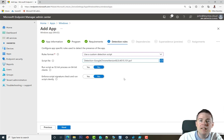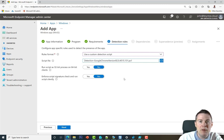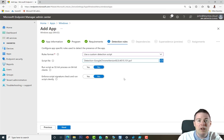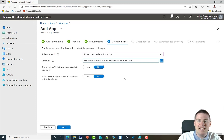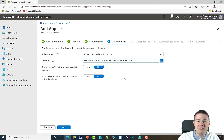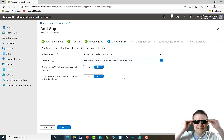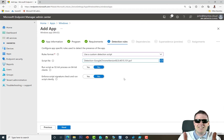If none of the three manual options apply, a custom script can check for whatever you need. That wraps up detection rules. Thank you very much for following along — great job.